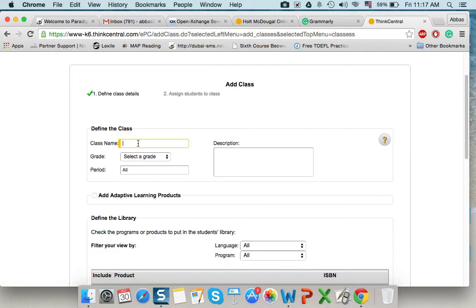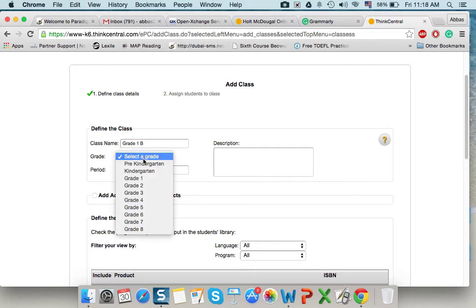We'll write the class name, for example, grade 1B. Let's say. We select the grade. It's a grade 1.